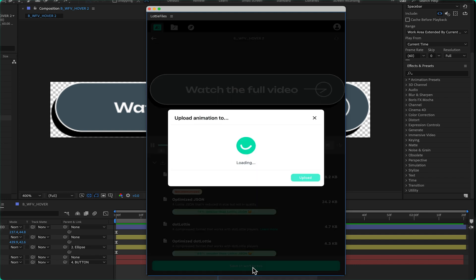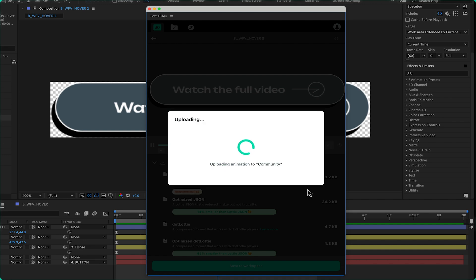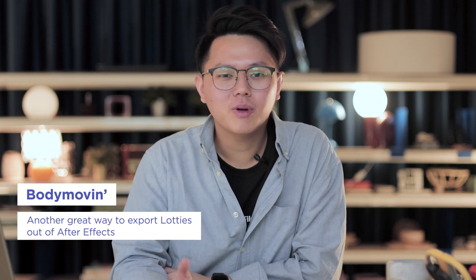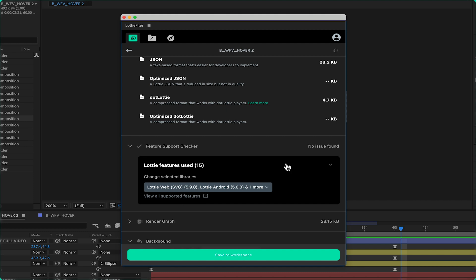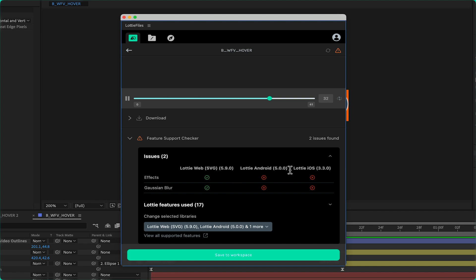I'll go ahead and upload this to my Lottie Files workspace. The workspace is your personal vault where you and your team can access all files — think of it as a private collaboration hub. Now, you might be wondering what is the difference between the Lottie Files plugin and Bodymovin. They're both great in their own ways, but some of the things I appreciate about the Lottie Files AE plugin are the animation preview and the Feature Checker. The preview allows me to visually check for any errors in the animation, and the Feature Checker helps me dive deep into issues that you actually can't see, allowing me to correct them before shipping.